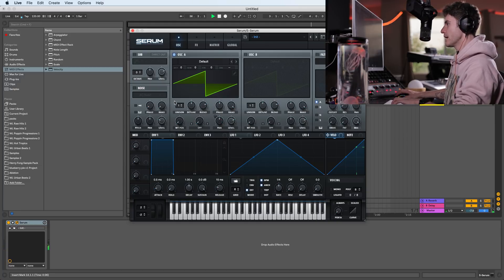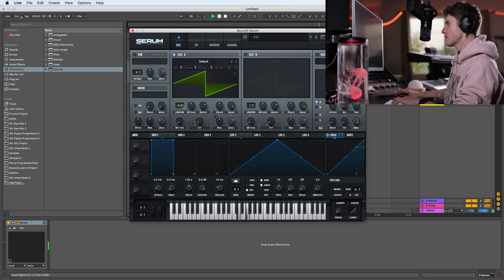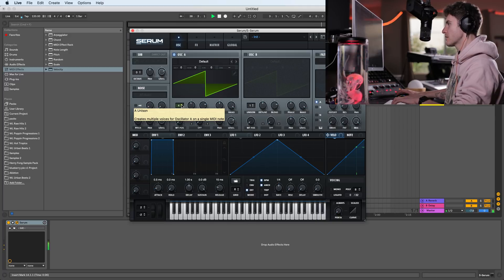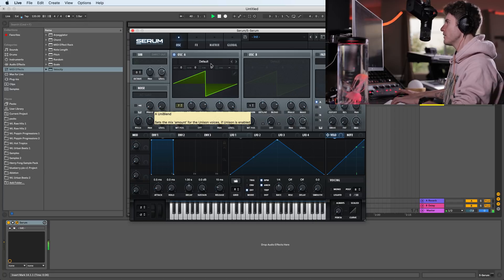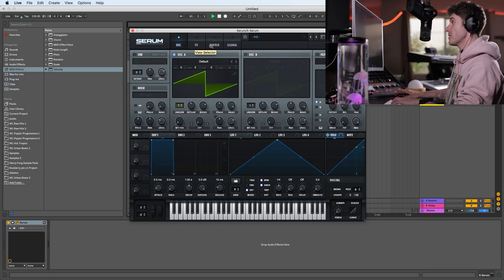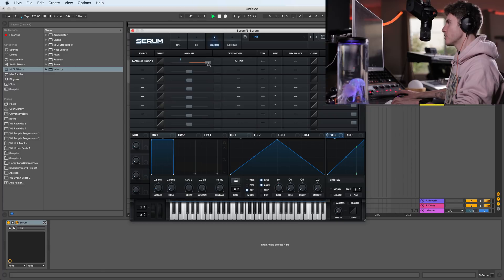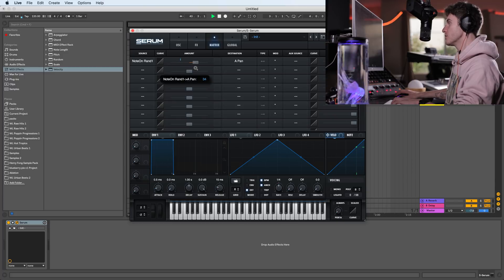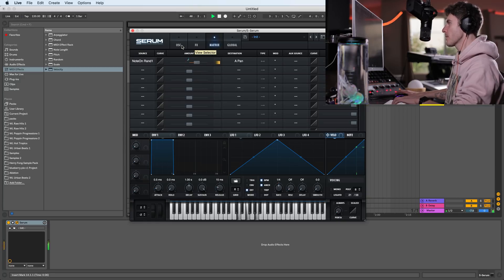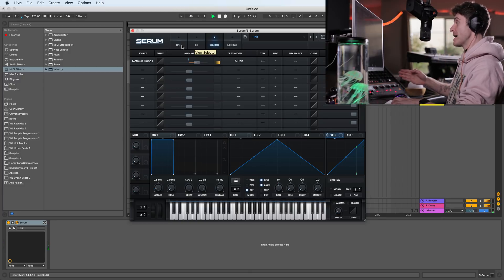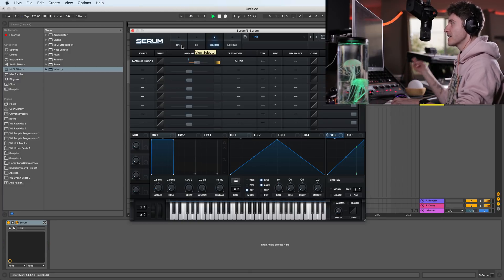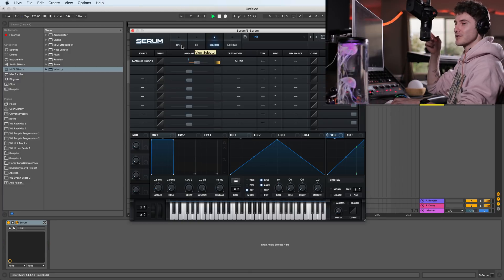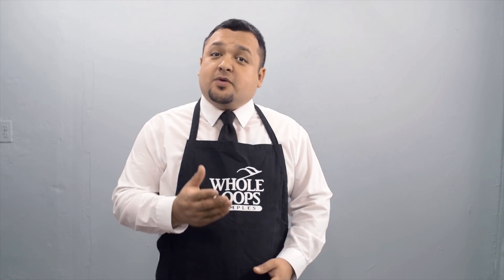And if we add some unison and detune. Obviously, you guys, this is a very extreme example. If you want it to be less panned, you can always set the amount to a lower level, like let's say 40%. And this is amazing. It sounds incredible in tracks. Definitely use this trick because it's pretty good.